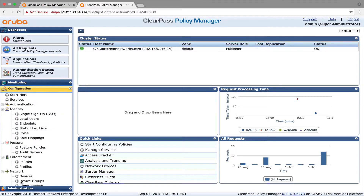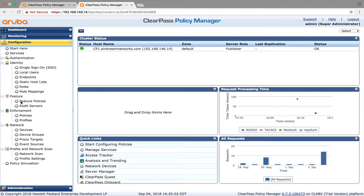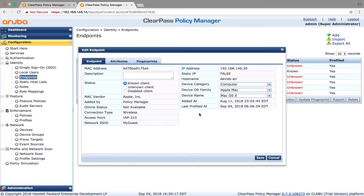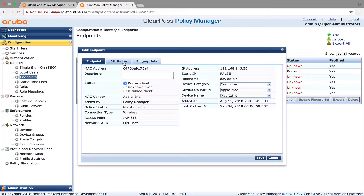So what we want to do is go and edit it. We'll go into ClearPass Policy Manager, then into Configuration, Identity, and Endpoints. You can see these MAC addresses, or the endpoints, here. If you click on one and look at the attributes, this is what you want to change: the MAC auth expiry time.